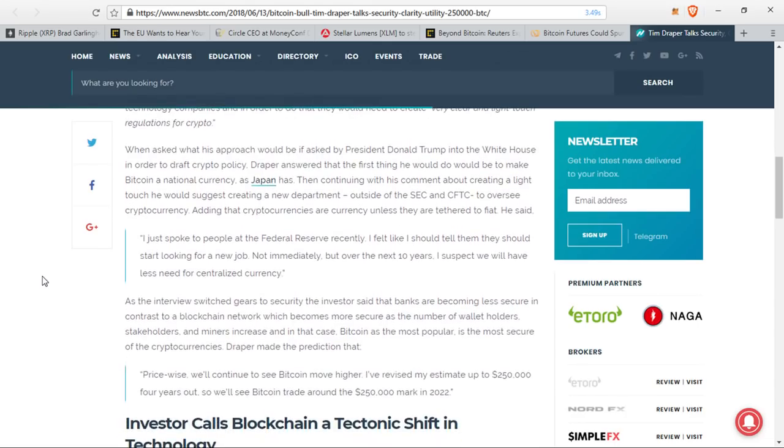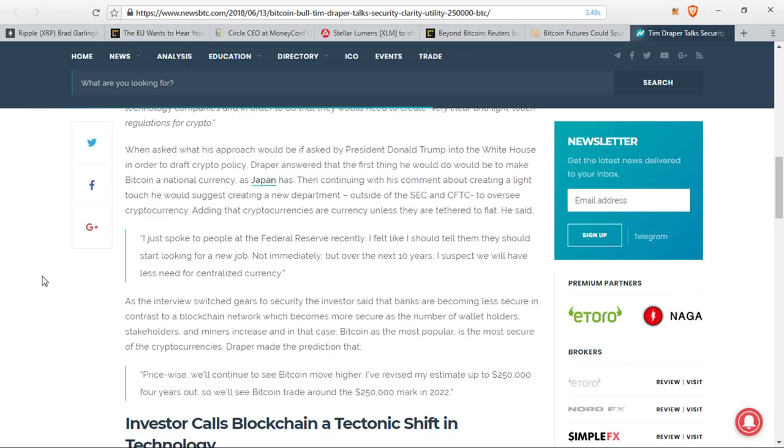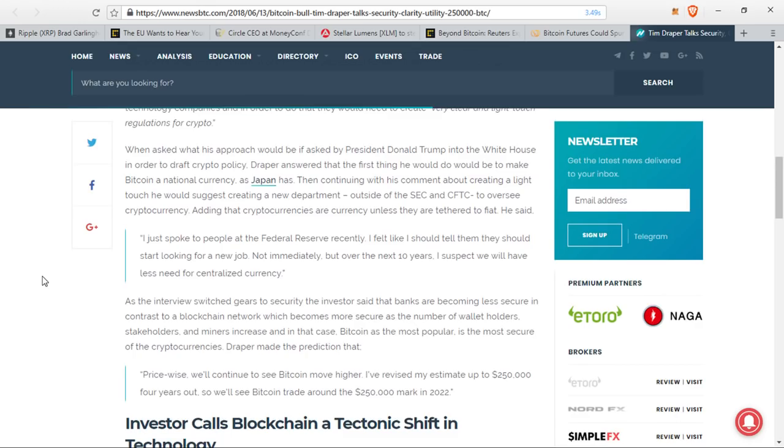As the interview switched gears to security, the investor said that banks are becoming less secure in contrast to a blockchain network, which becomes more secure as the number of wallet holders, stakeholders, and miners increase. And in that case, Bitcoin, as the most popular, is the most secure of the cryptocurrencies. Draper made the prediction that price-wise, we'll continue to see Bitcoin move higher. I've revised my estimate up to $250,000 four years out. So we'll see Bitcoin trade around a quarter of a million dollars in around four years.